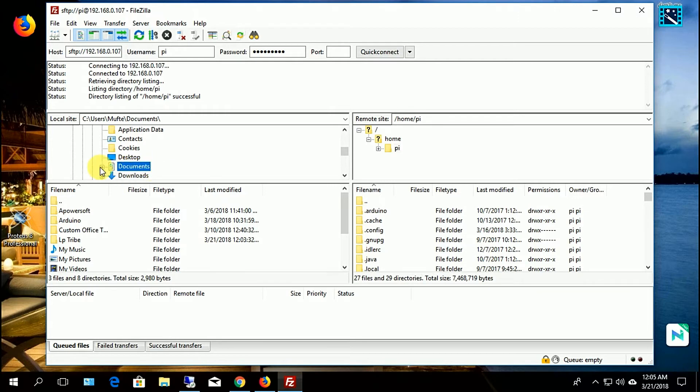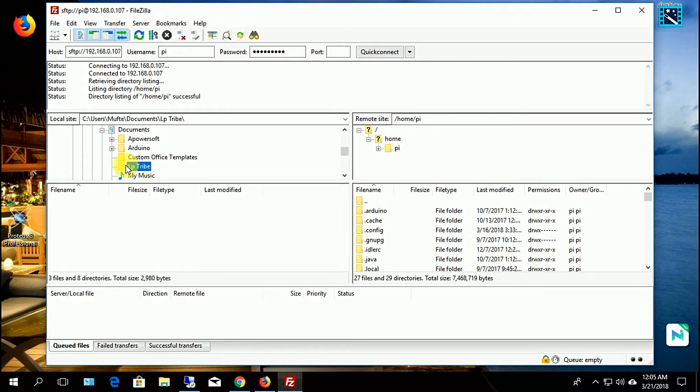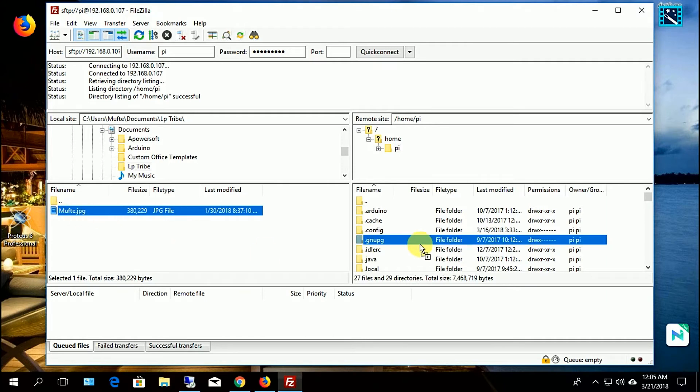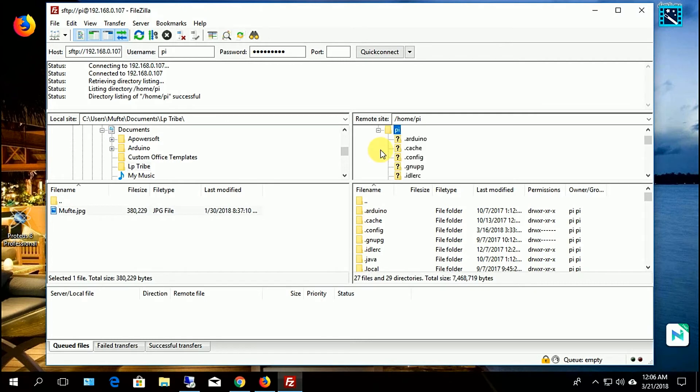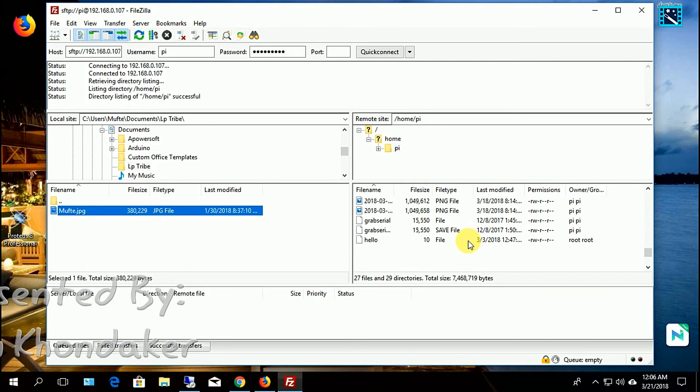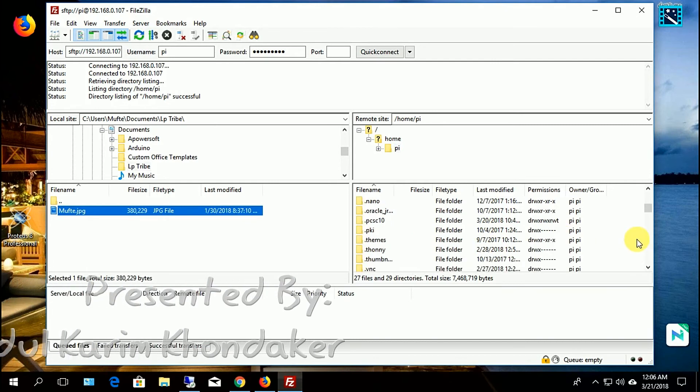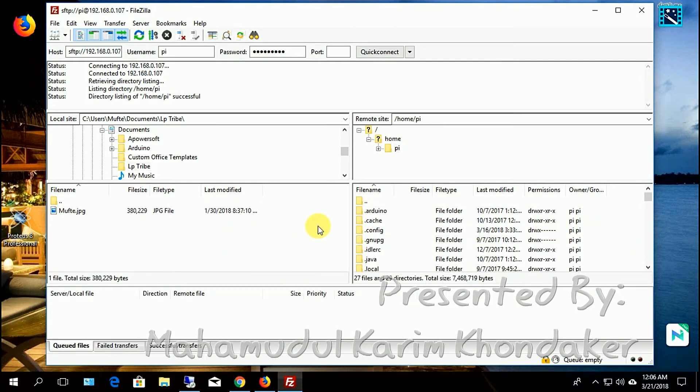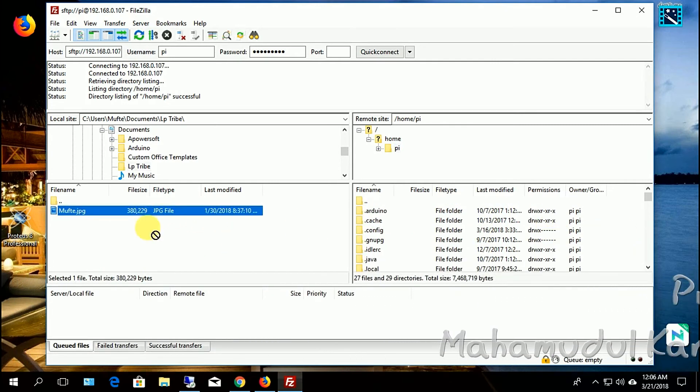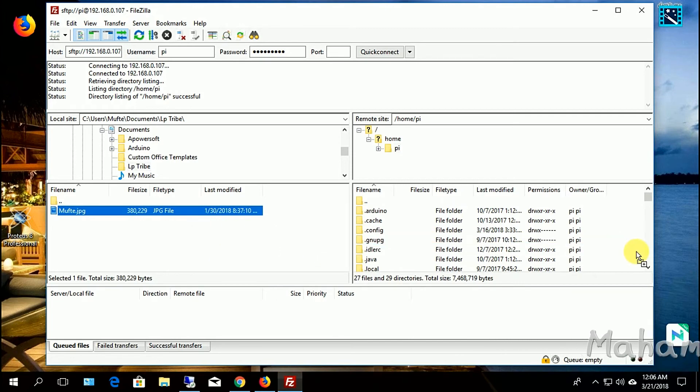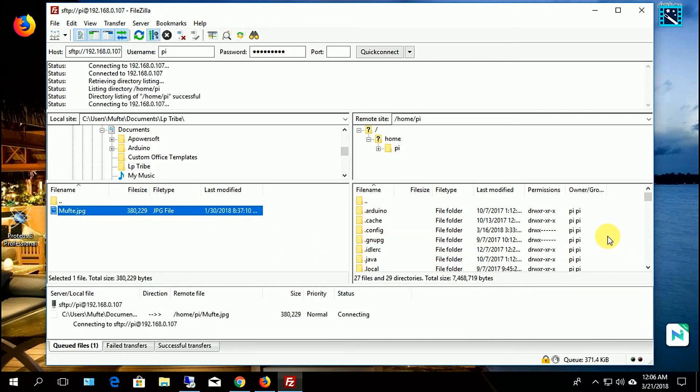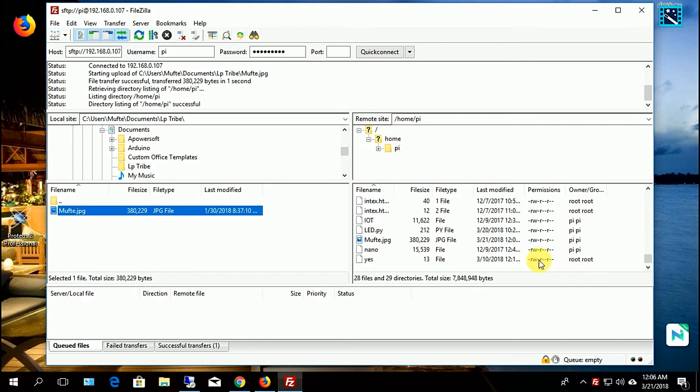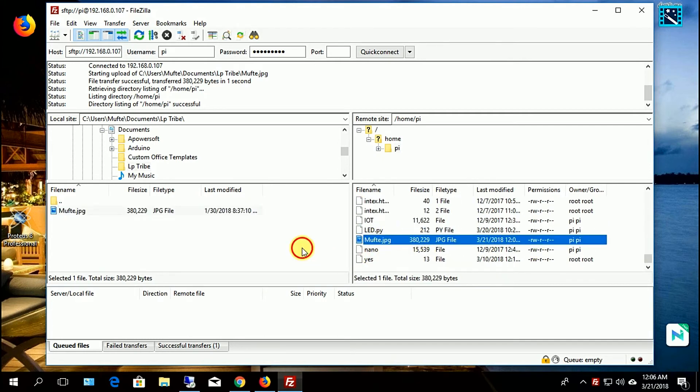Now I am dragging a file from my Windows PC to Raspberry Pi. I drag this file in my Raspberry Pi. It's all done.